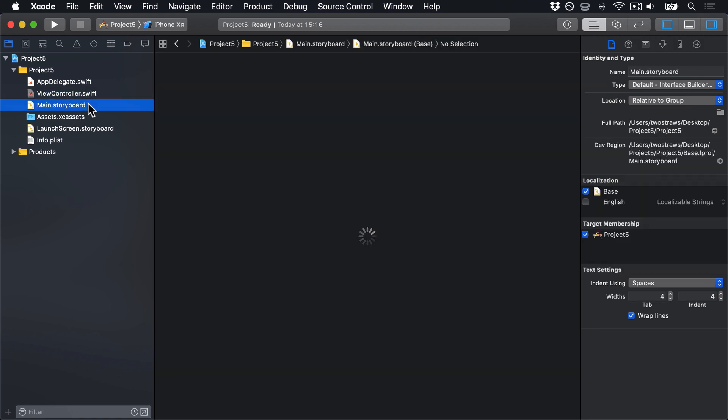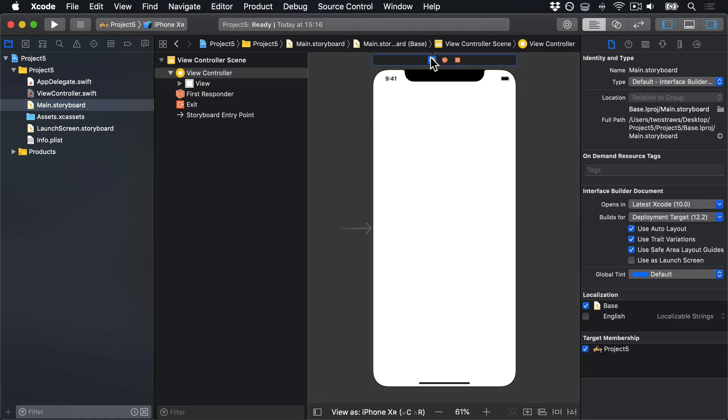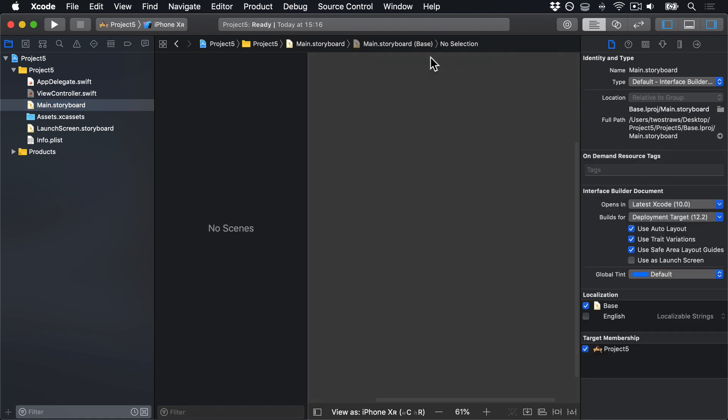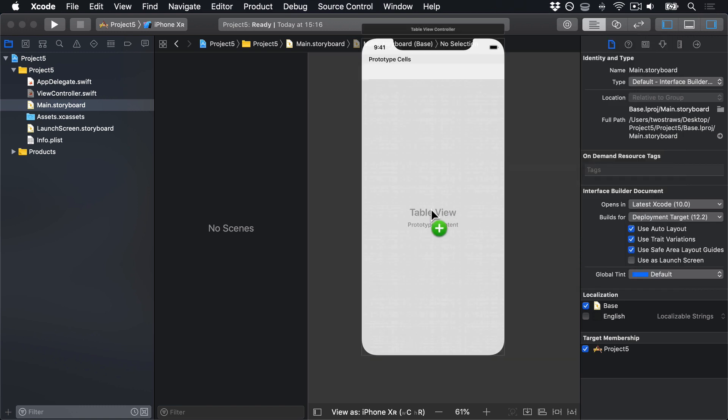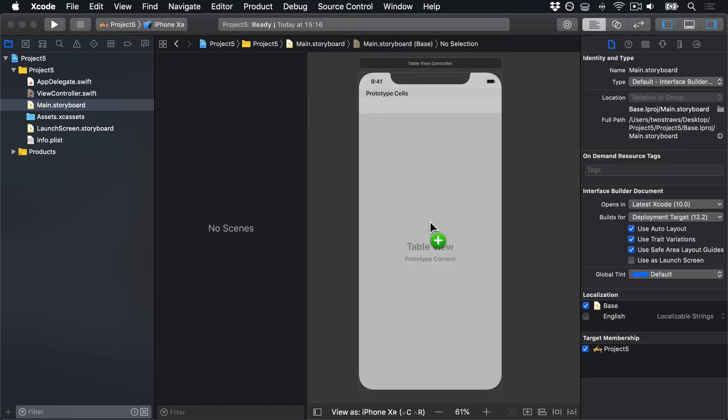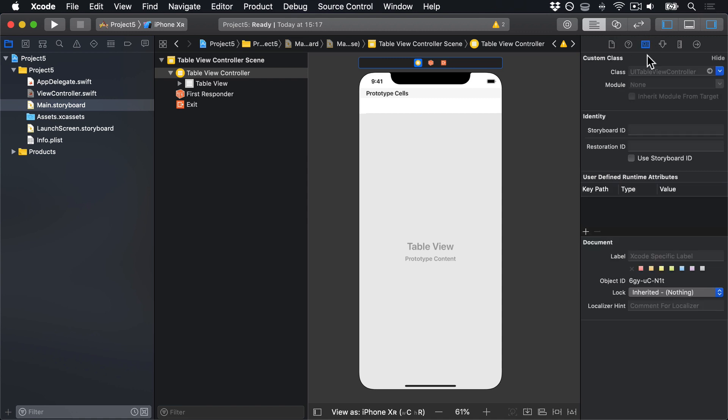So open main.storyboard, delete the view controller, and place a new table view controller instead. Make sure to use the Identity Inspector and change the class of this from the default UITableViewController to be our view controller class.